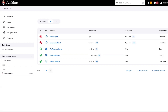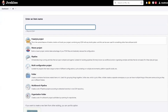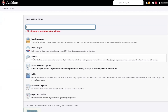We can have all steps scripted in Pipeline and then checked into the repository. I'm going to discuss all these advantages as we move forward. First of all, let's create a new item. Here you can see the different types of options available while creating a new project. Earlier, we chose a Freestyle project where we added different build steps. But this time, I'm going to choose the Pipeline as project type.